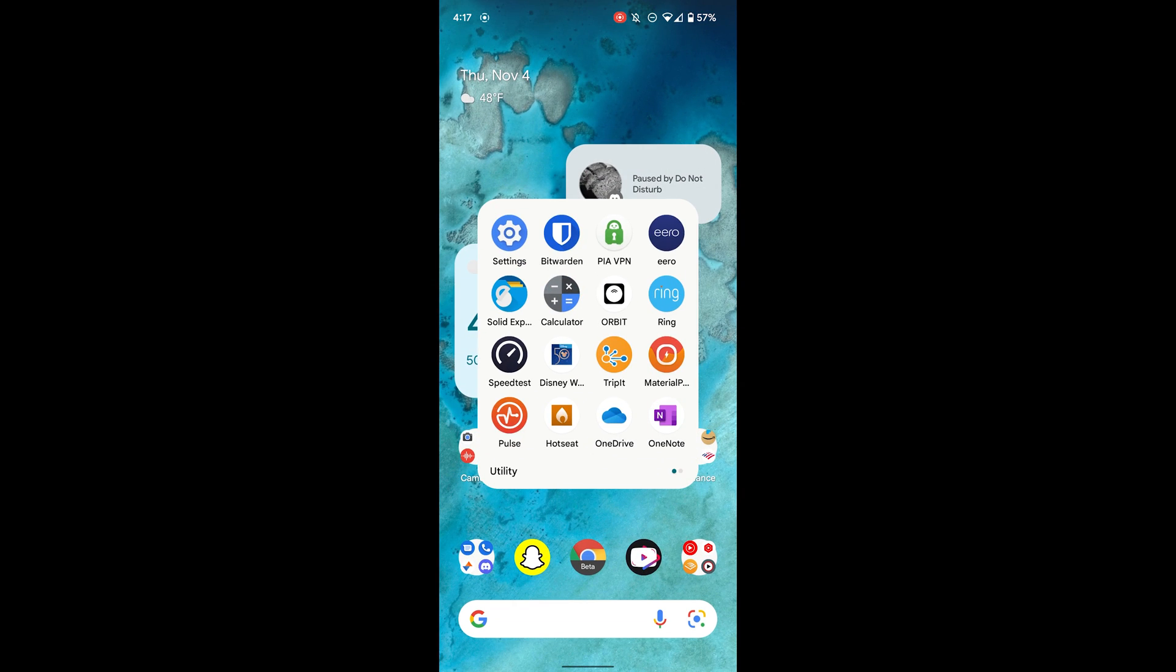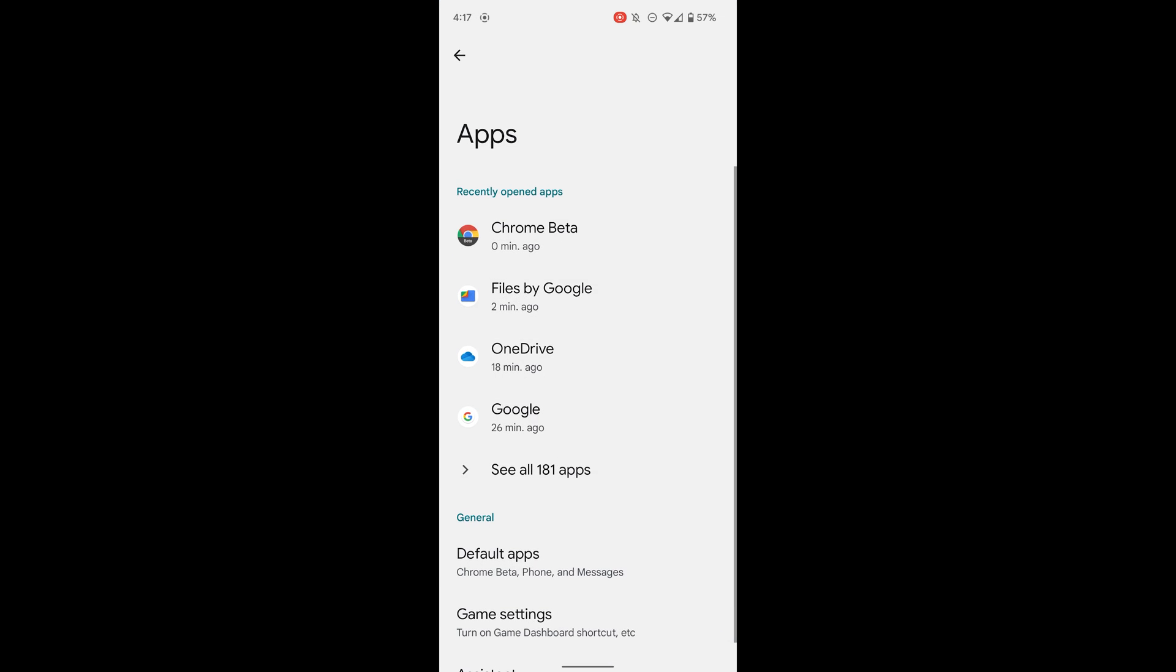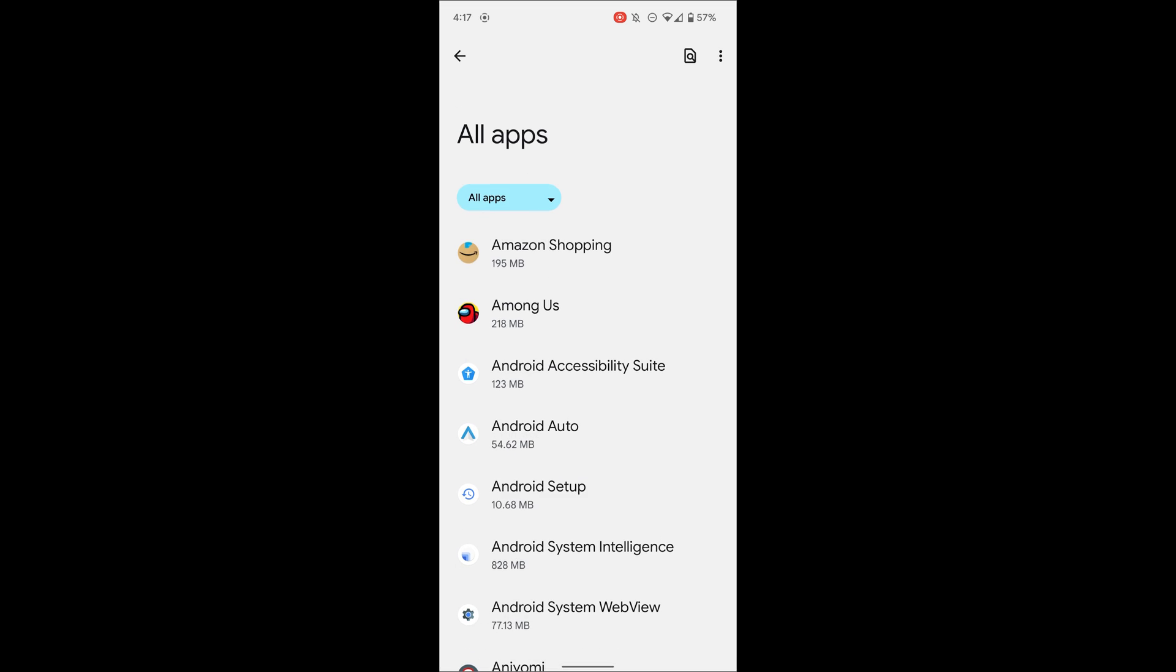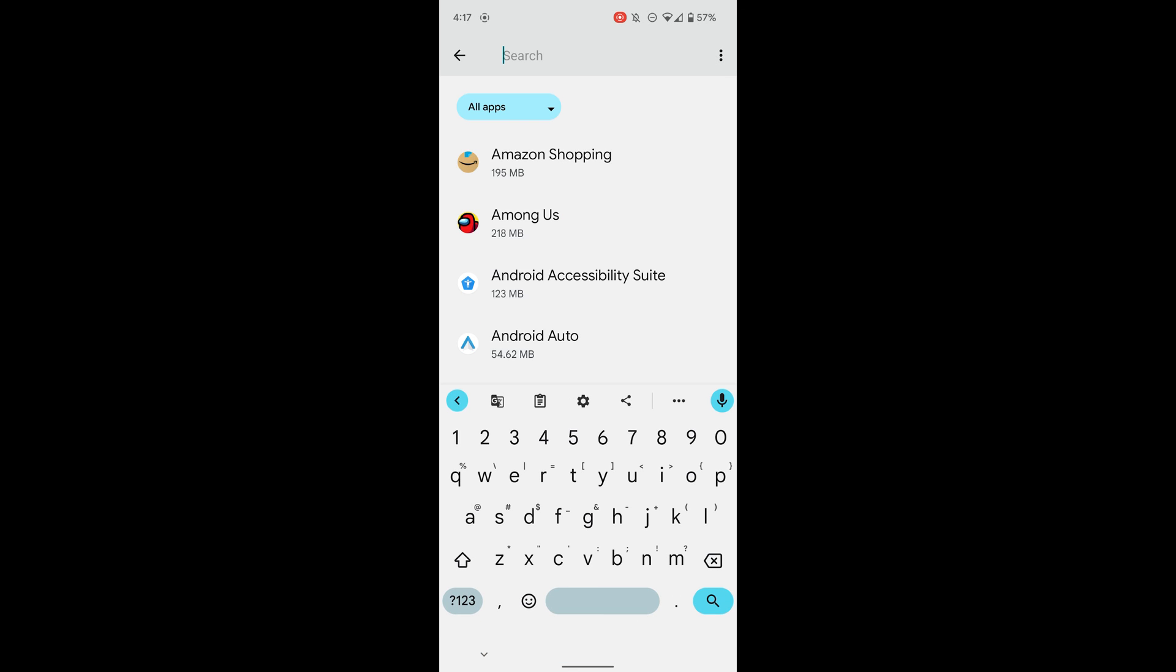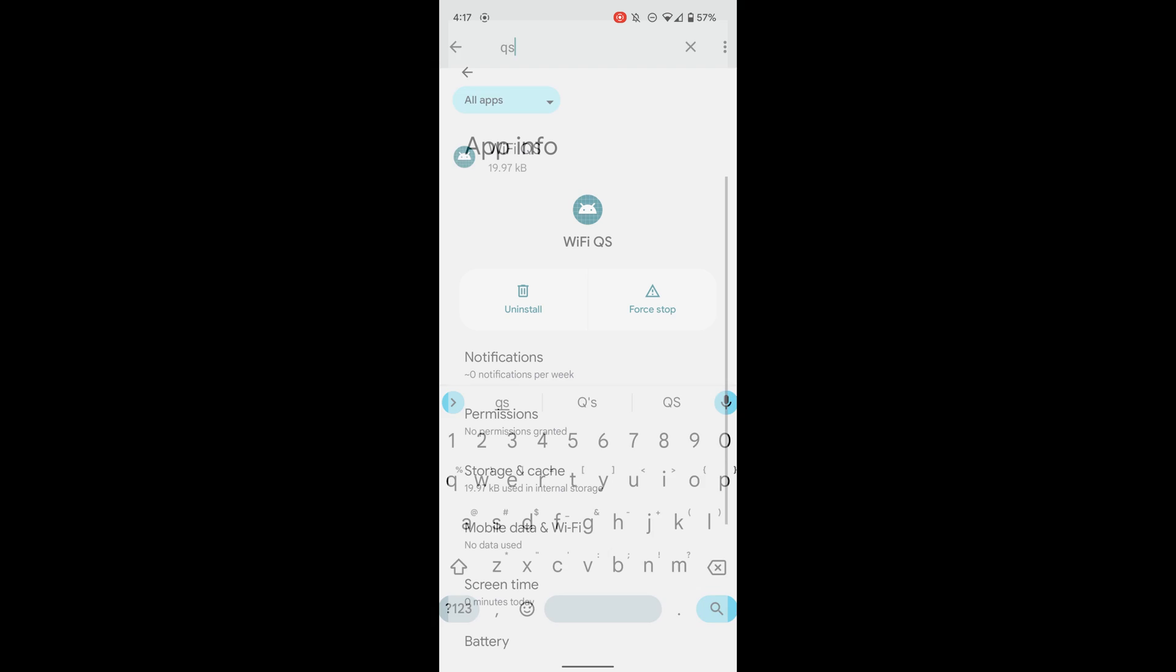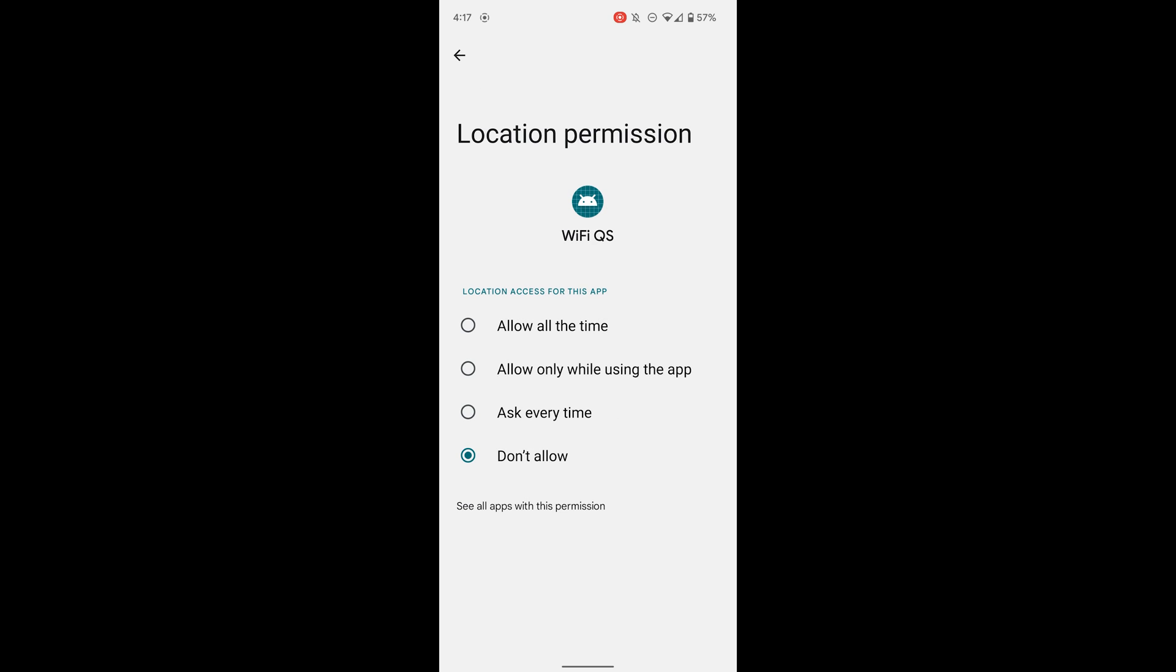You're going to go to Settings, Apps, See All Apps, and then just search QS and it should come up. And then just tap Permissions, Location, Allow All the Time.